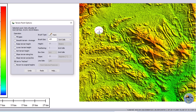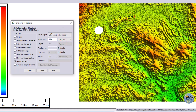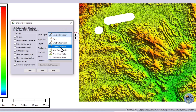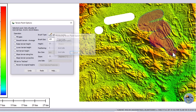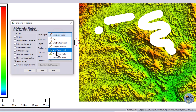Clicking assigns no data or zero value to that area. You can also use the line tool, or the line trace tool where you click and trace along a path. Additionally, you can use the area tool, area trace tool, and select feature tool.